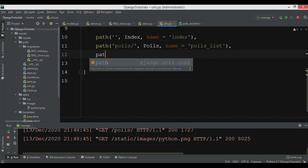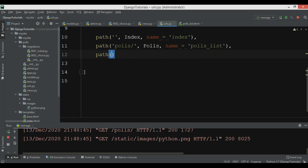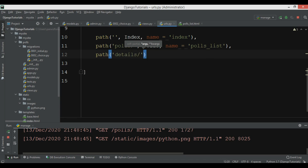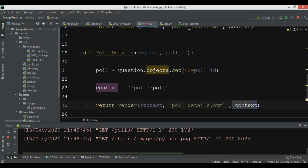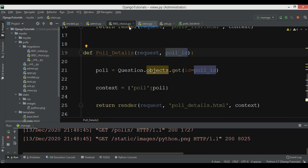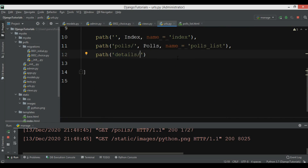After doing this, we want to create a path for this view. I'm going to open my urls.py and create a new path. It should be 'details/' and because we are using ID here, for pool_id, we need to add our pool_id to the path.